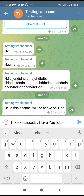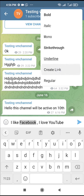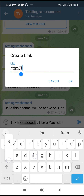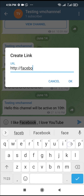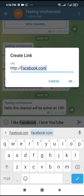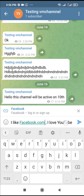When done, to create a link for the text, highlight the text you want to link. Then click on the three dots icon at the top right of the screen, click on 'Create Link'. Enter the link URL — for example, facebook.com — then click OK.